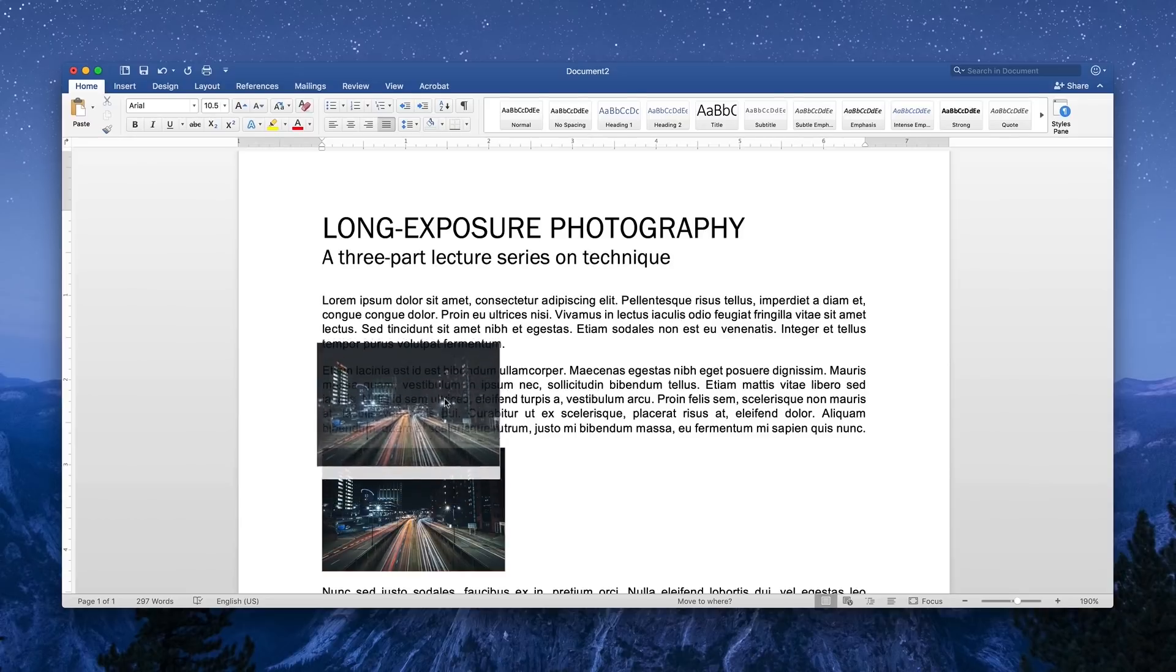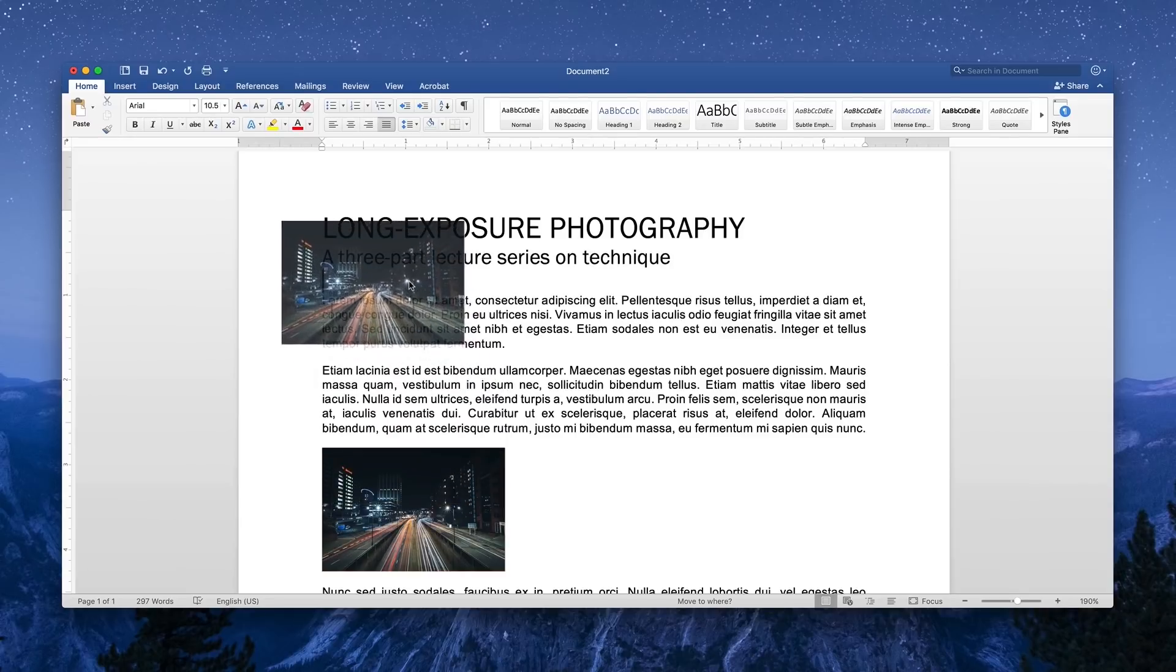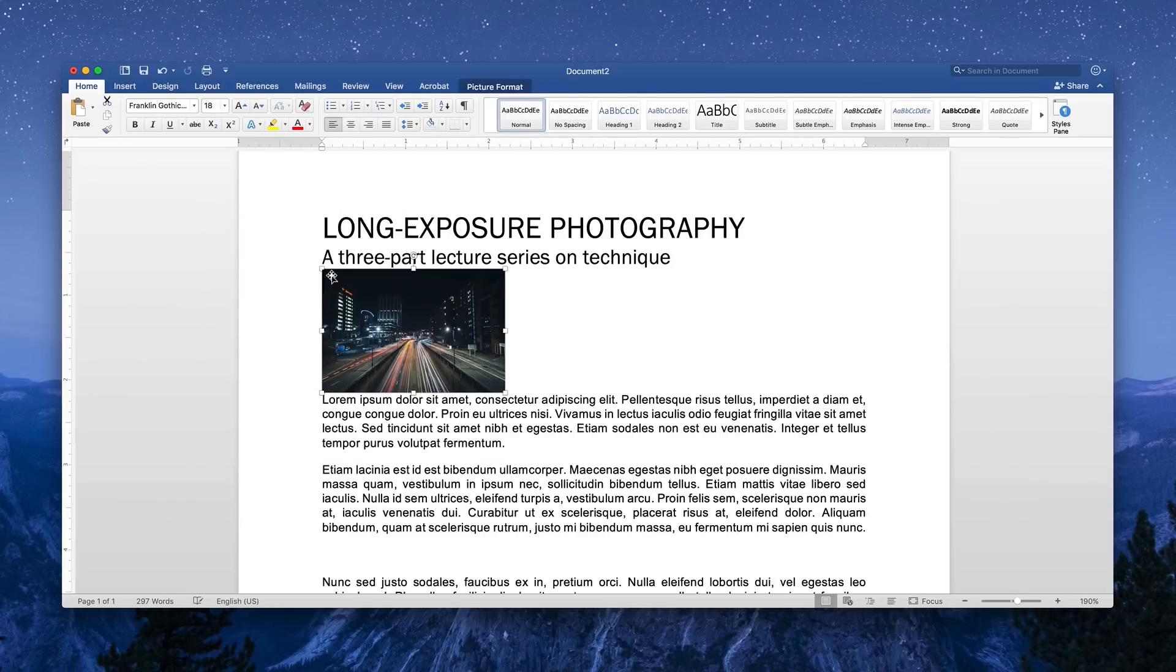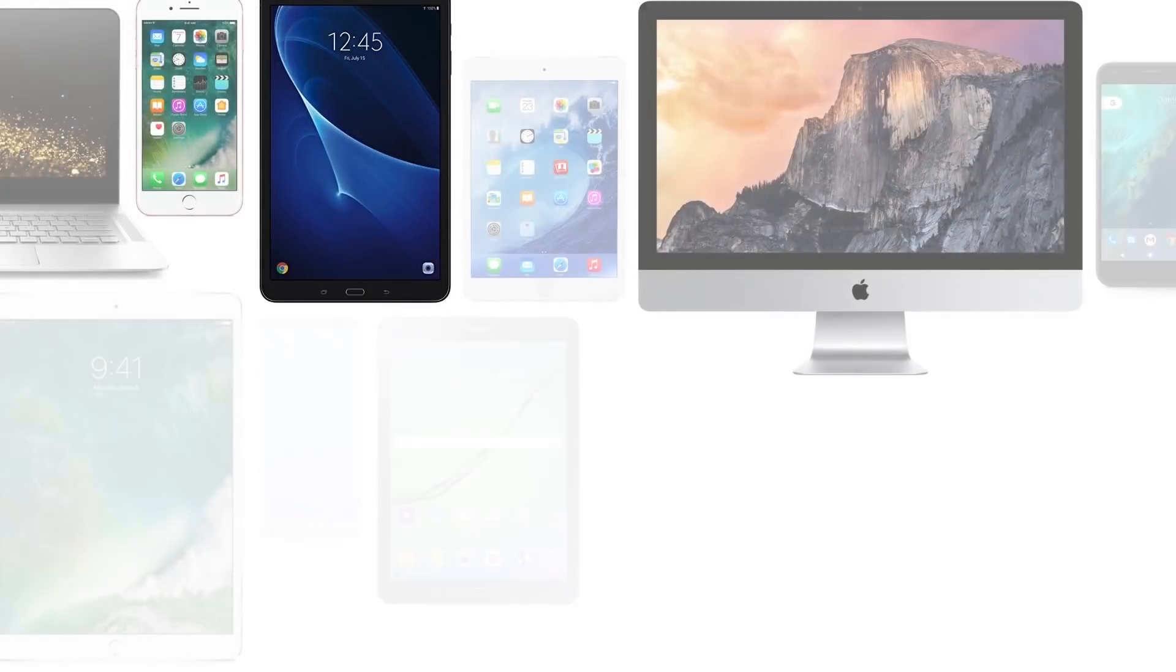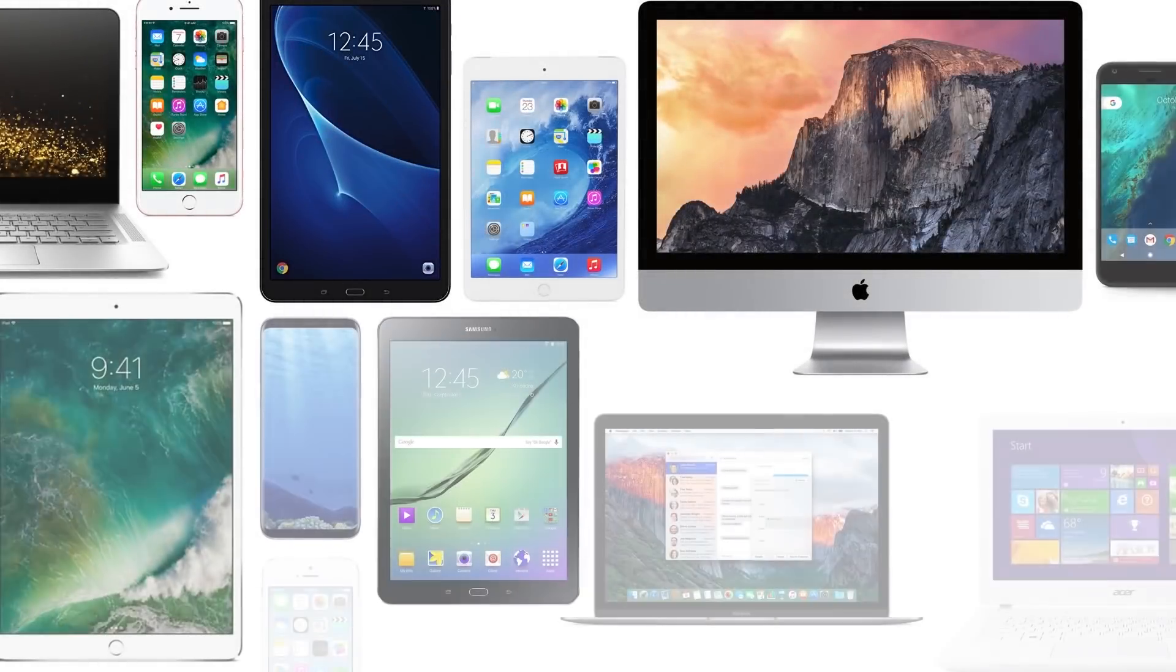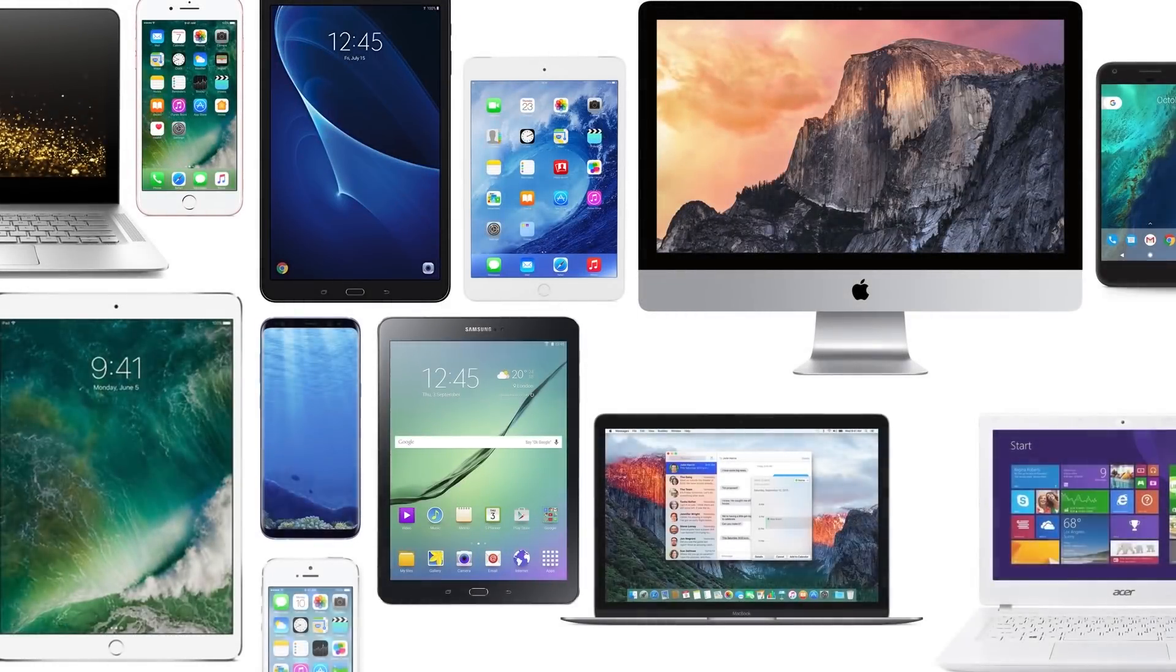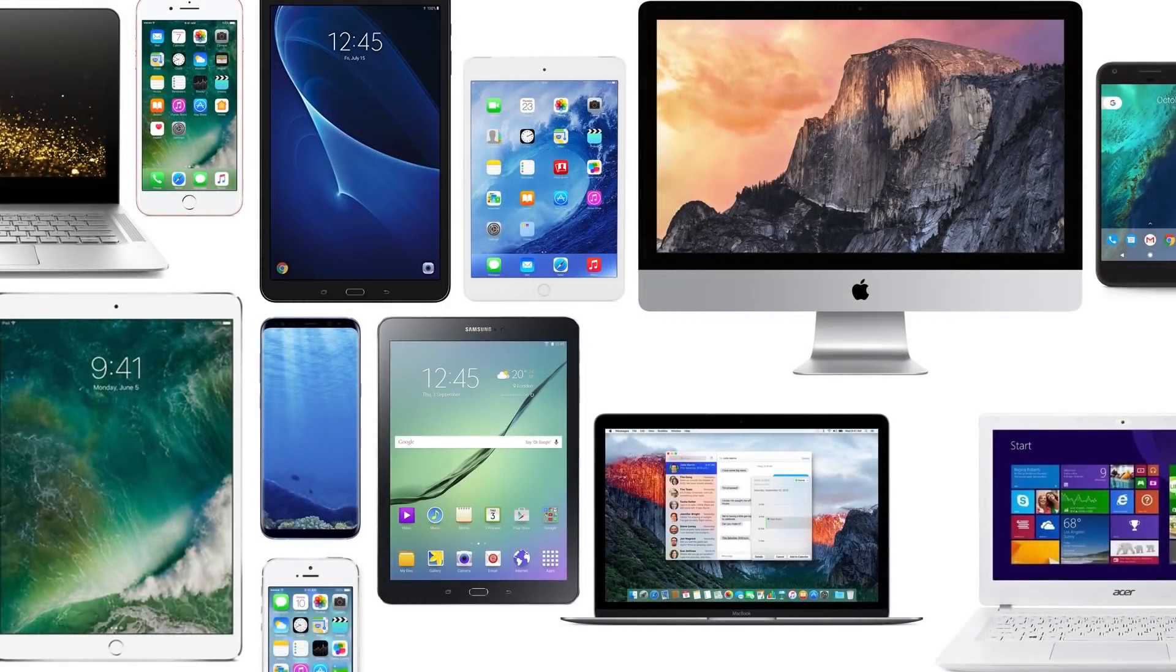Now at first, this might seem kind of rigid, but it actually gives us tremendous flexibility as we create layouts for all kinds of screen sizes and devices.